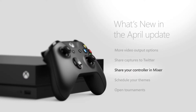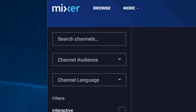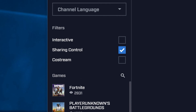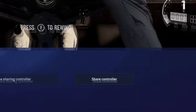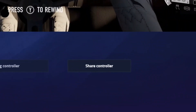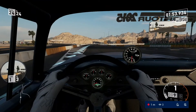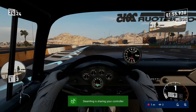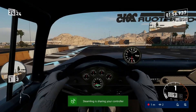Mixer streamers now have the option of sharing their controller through Mixer.com. By sharing their controller with someone watching the game they're broadcasting, both streamer and viewer can work together in the game.